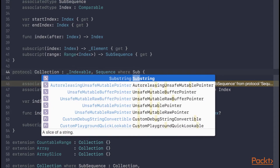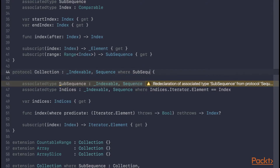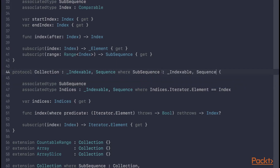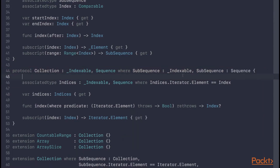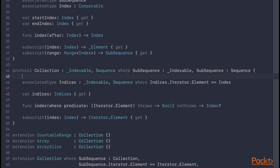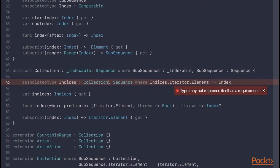What we can do instead is have a where clause on the protocol declaration of collection itself. So we can say where subsequence conforms to _Indexable and Sequence, and then remove the duplicate associated type declaration. We're constraining subsequence to this protocol type, _Indexable, and the same with indices.